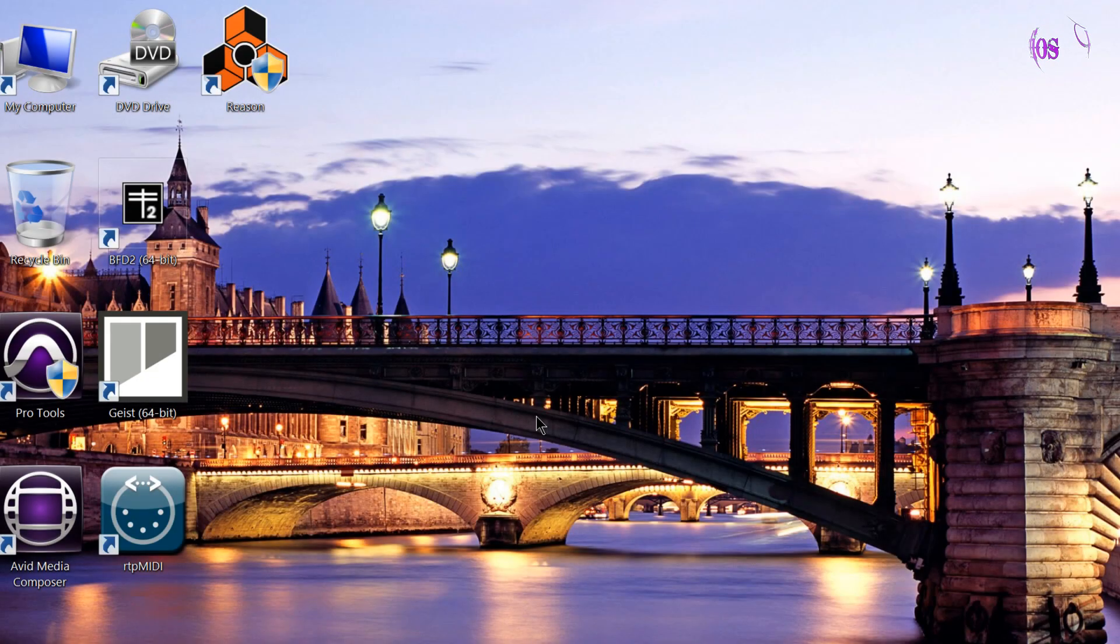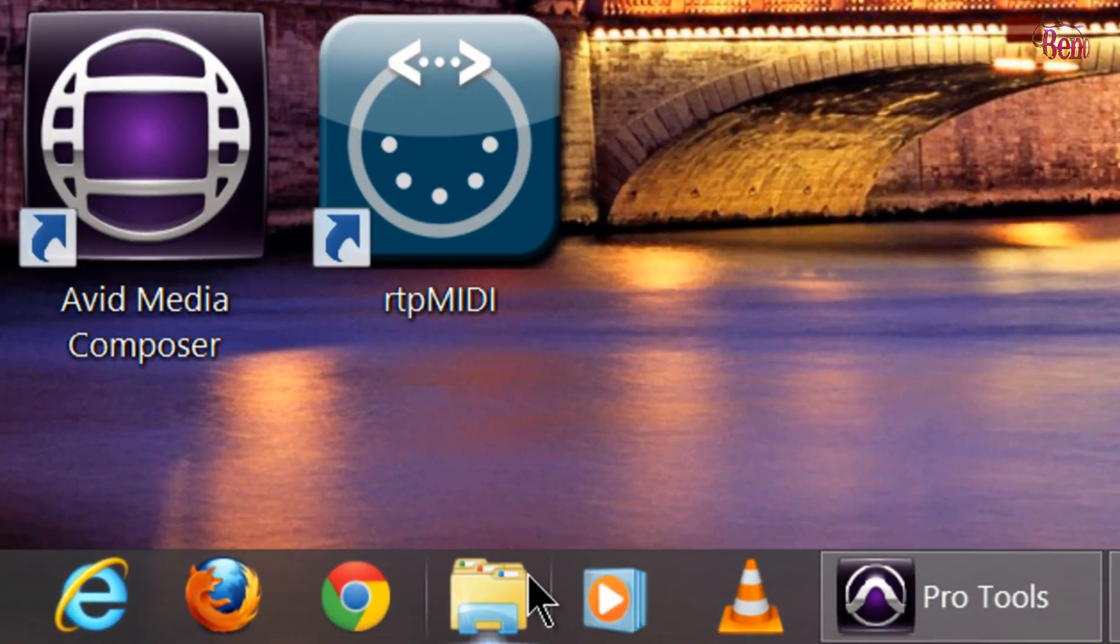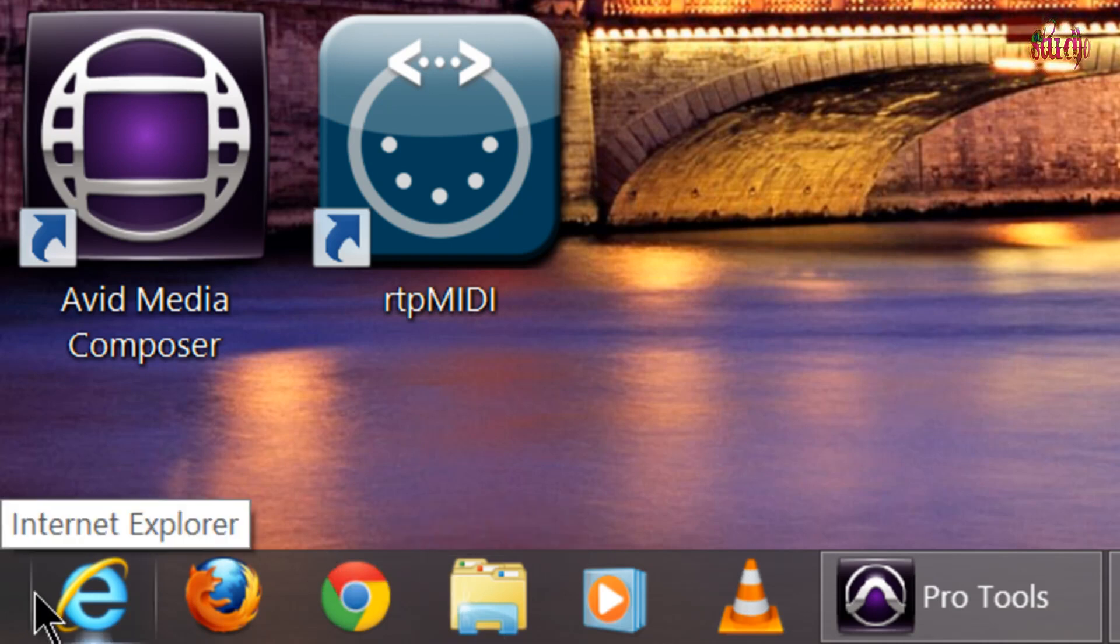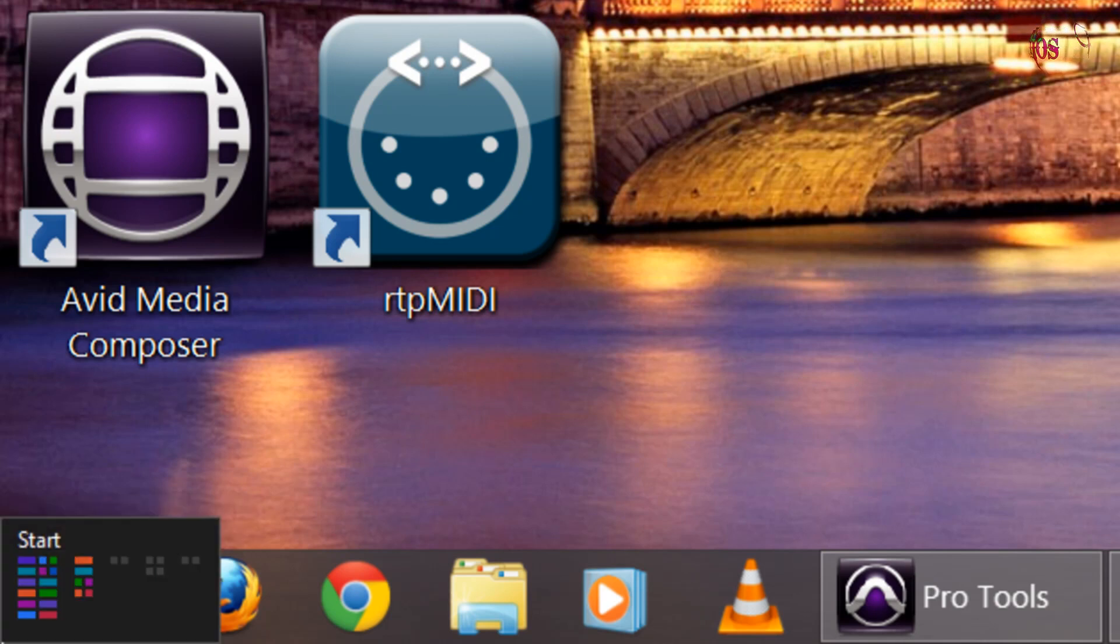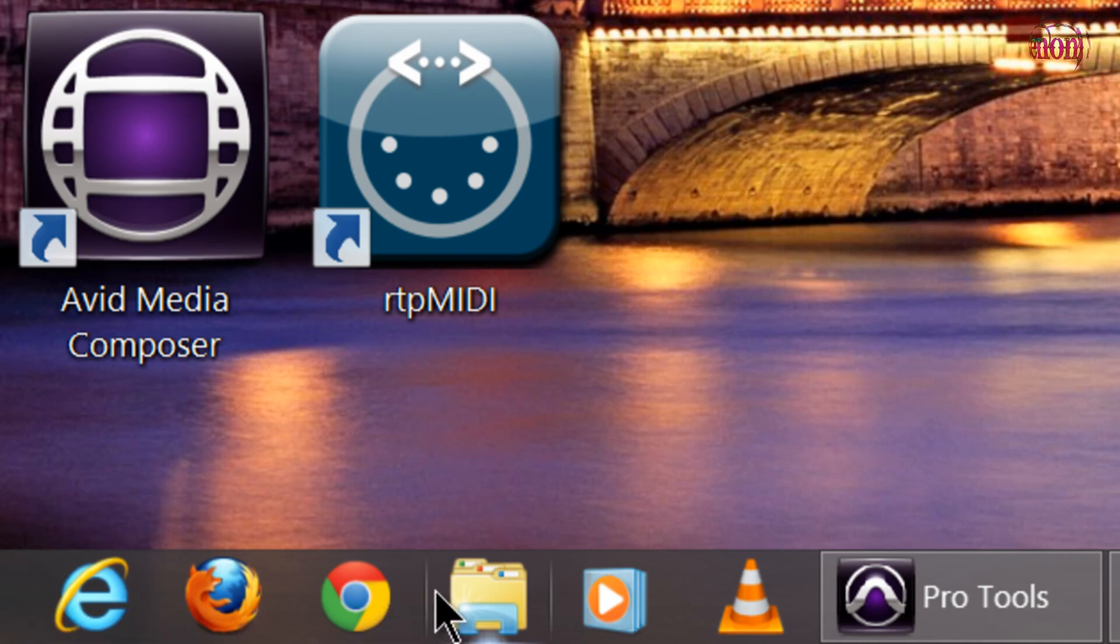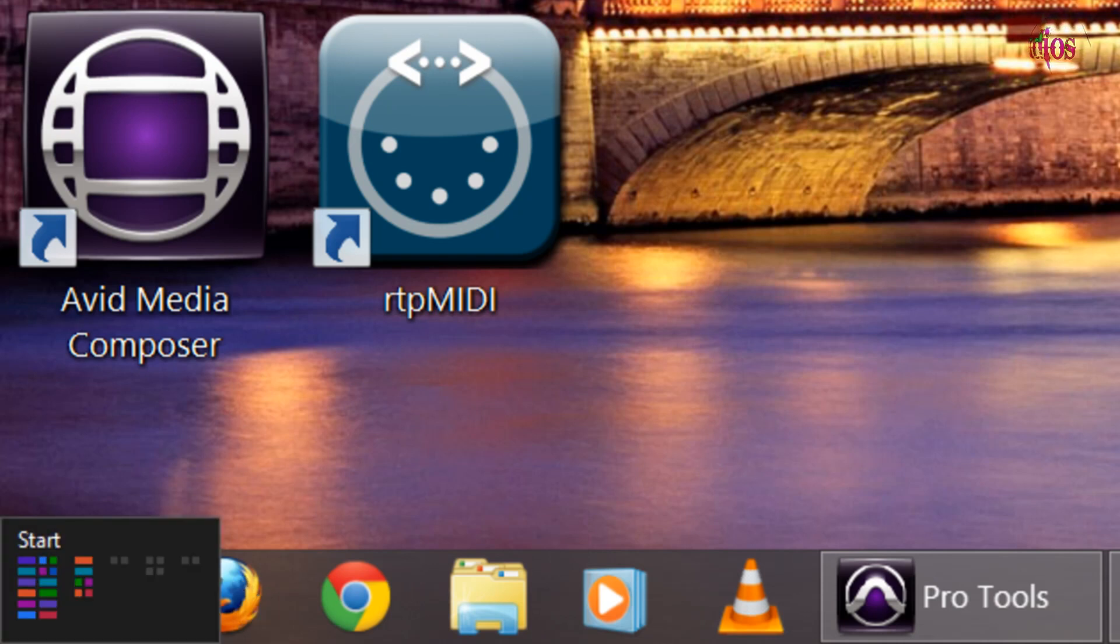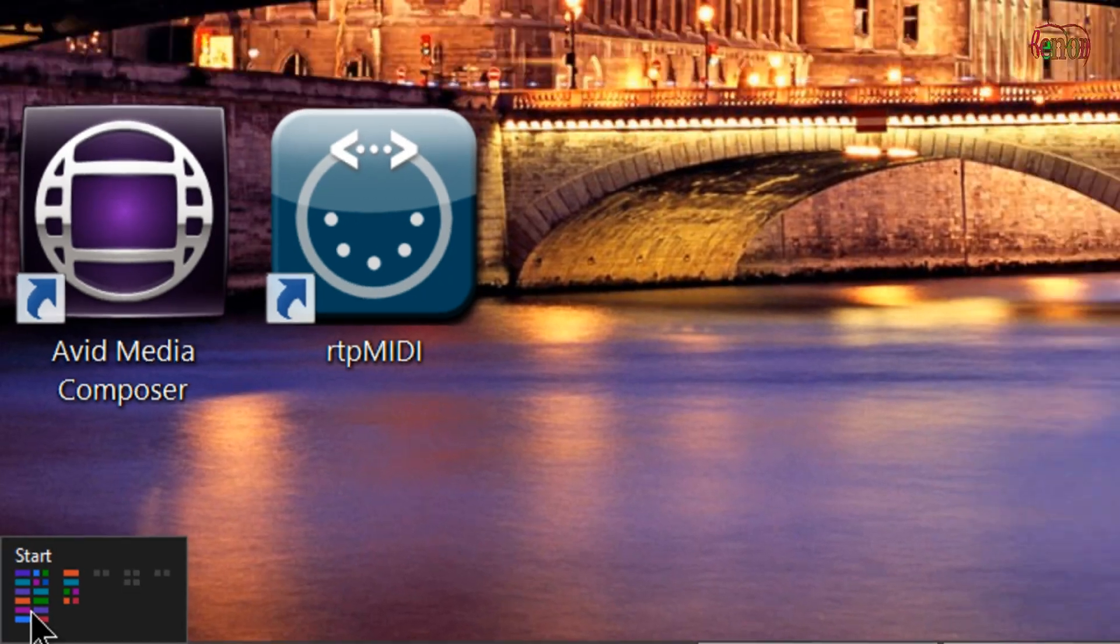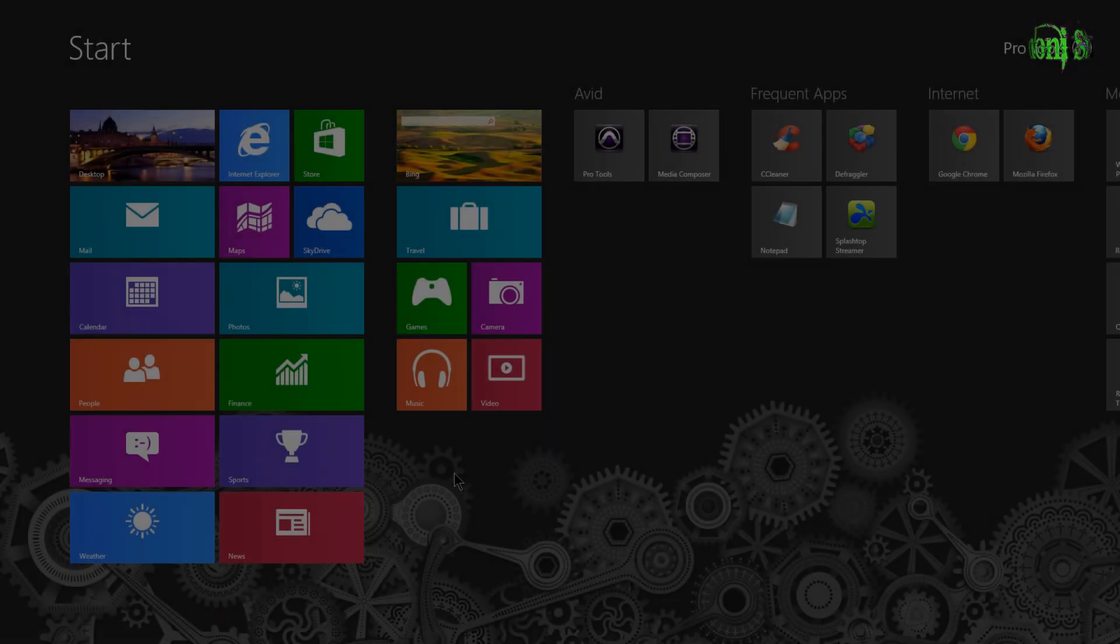One of the common problems people complain about is there's no start button. How am I going to get to the start menu? Well you don't need the start button because when you come to the very lower left hand corner of your screen the start menu automatically appears and you can click that. Not having a button makes the taskbar look cleaner. I like it. So instead of having a button you simply come down to the lower left hand all the way down. Makes it very easy because it's a common catch point right? Click it, you're at your start menu.